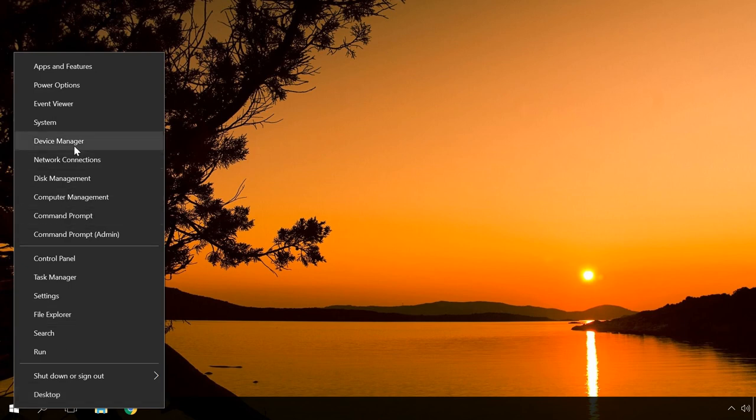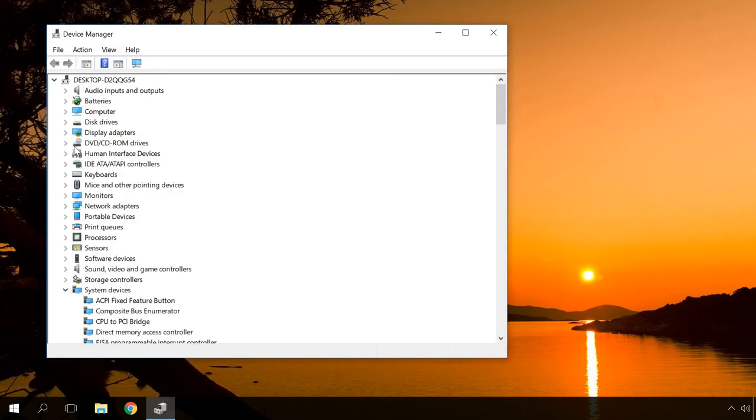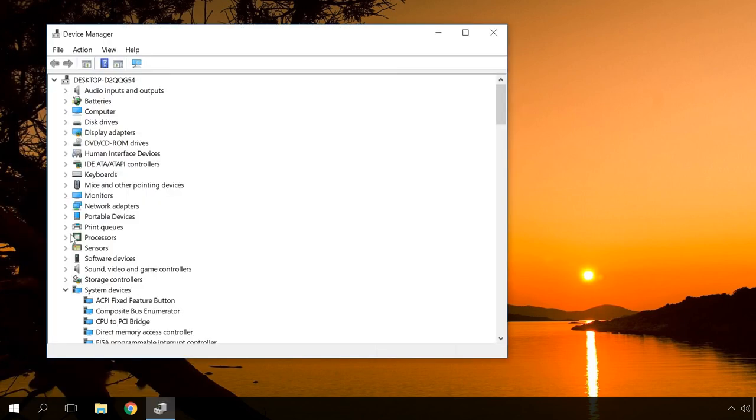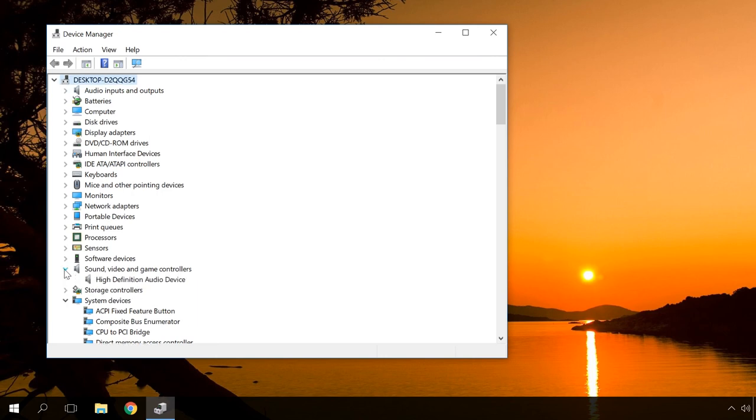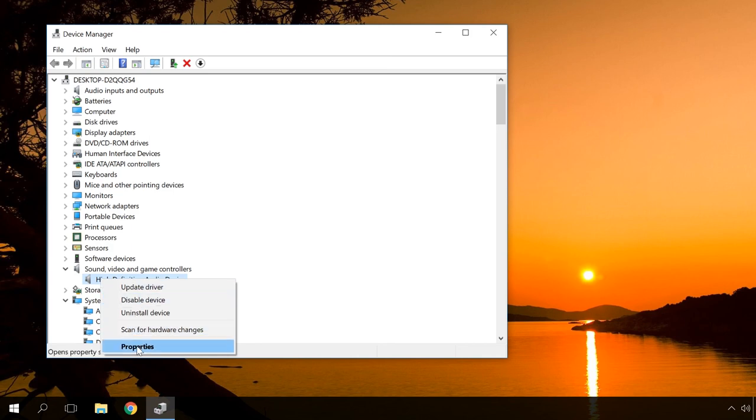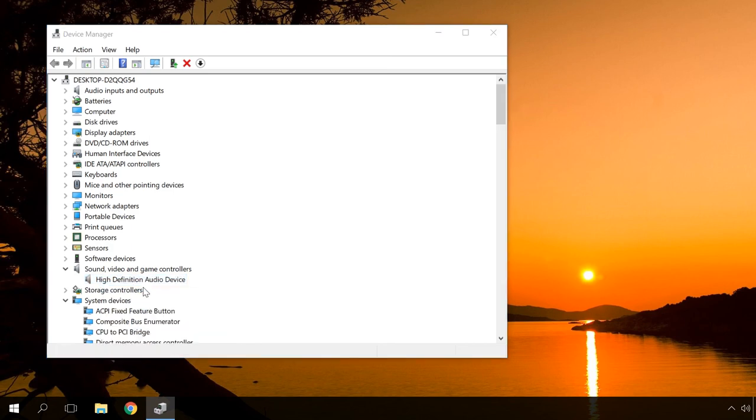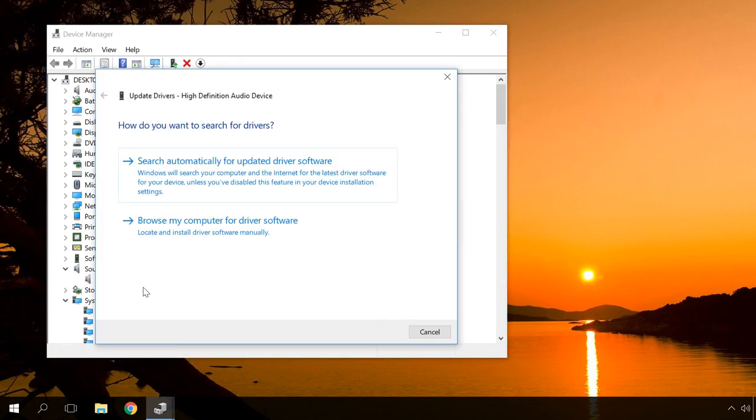To do it, open Device Manager, select Sound, Video and Game Controllers. In the window that opens, right-click on your playback device and select Update Driver Software. Sometimes you may have to restart your computer.